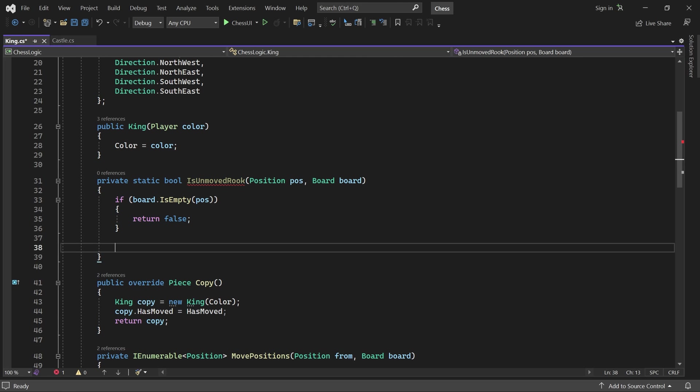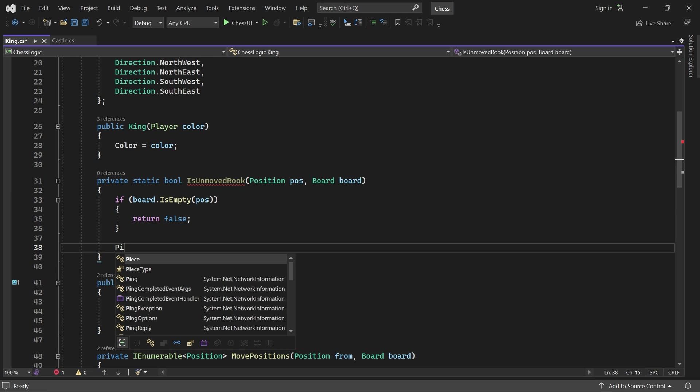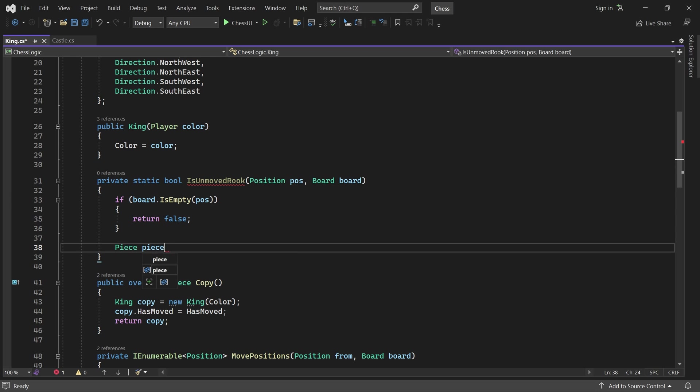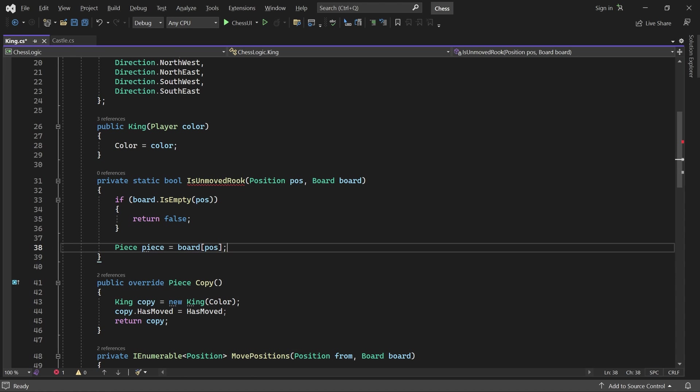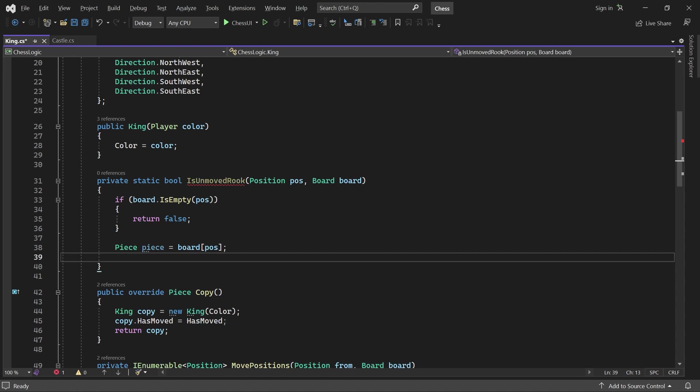Otherwise, we get the piece at that position and return true if it is a rook and it has not moved.